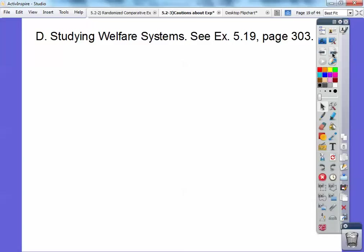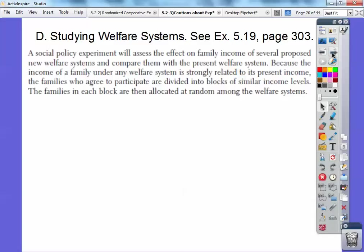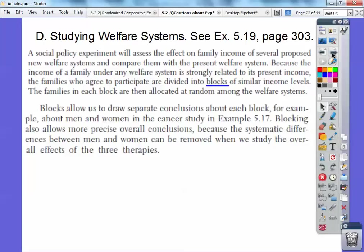Studying welfare systems — example 5.19 on page 303. A social policy experiment will assess the effect on family income of several proposed new welfare systems and compare them with the present welfare system. Because the income of families under any welfare system is strongly related to their present income, the families who agree to participate are divided into blocks of similar income levels, and the families in each block are then allocated at random among the welfare systems. Blocks allow us to separate conclusions — for example, about men and women in the cancer study — and allow more precise overall conclusions by removing systematic differences.